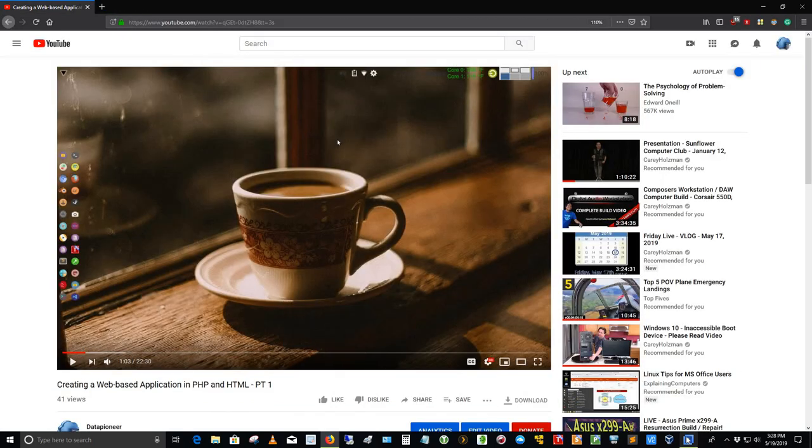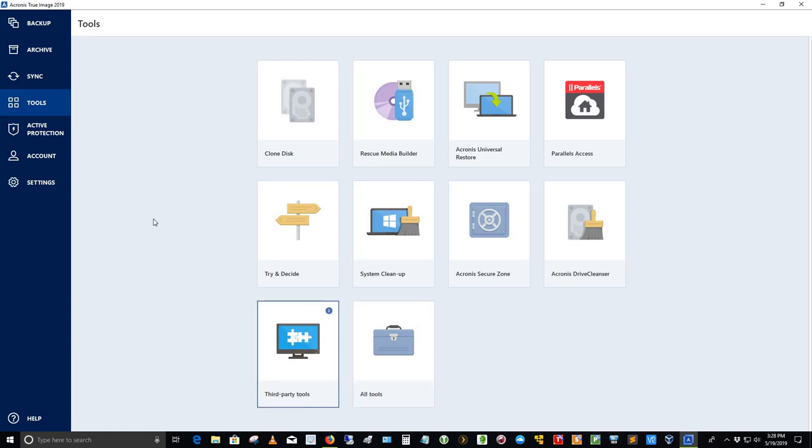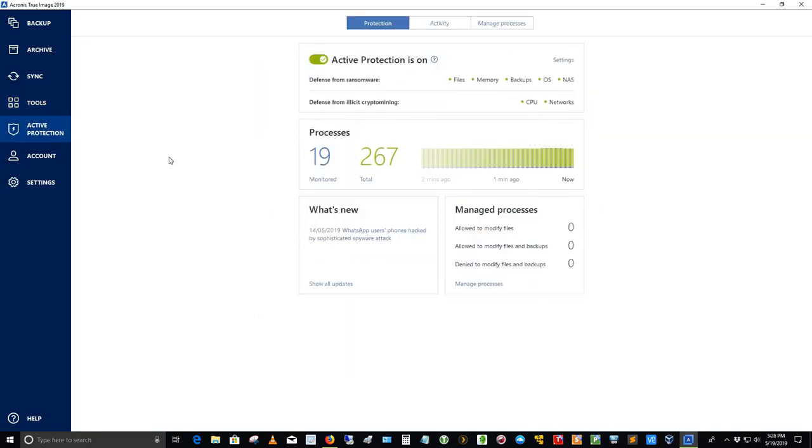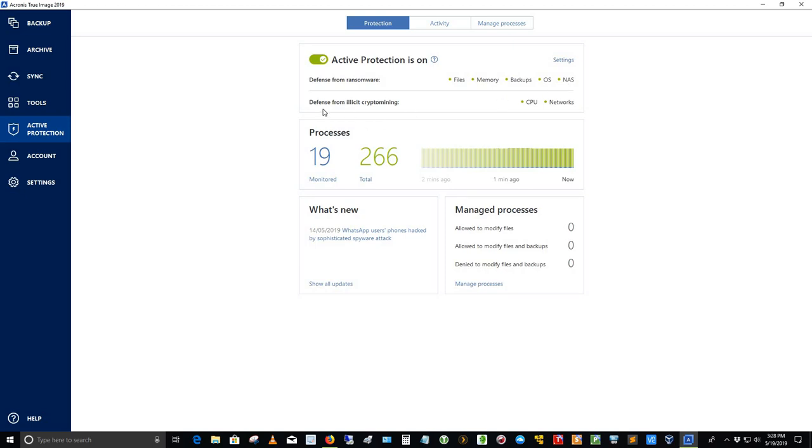Let me get back into it. And then all tools are here. Acronis also has something called Active Protection, which I really appreciate. I really enjoy. It's called Active Protection and it's on. And what it's doing basically, it's defending me from ransomware for my hard drive, which is SSD. And it's looking at files, memory, backups, operating system, and NAS. I do have NAS, network attached storage. Six terabytes of network attached storage. It's also protecting me from illicit crypto mining at the CPU level and in networks. Right now it's monitoring 19 processes, 266 total processes running on Windows 10.